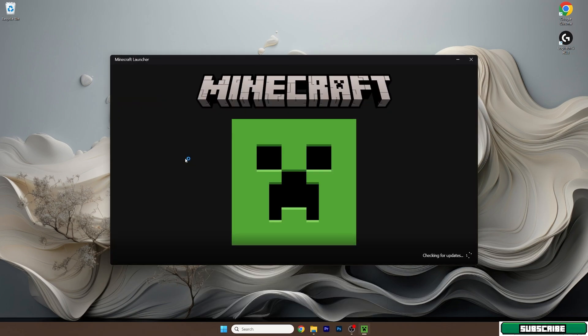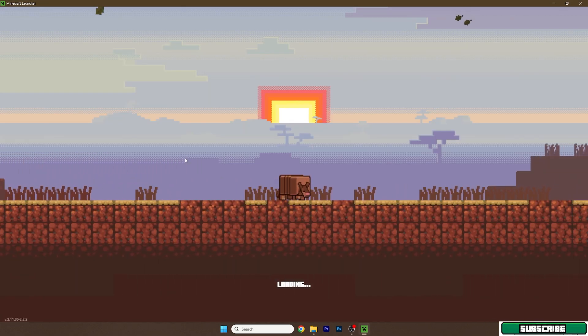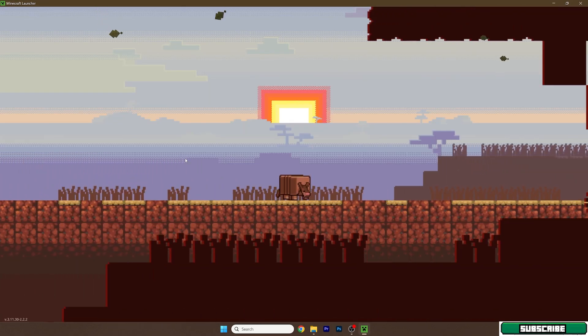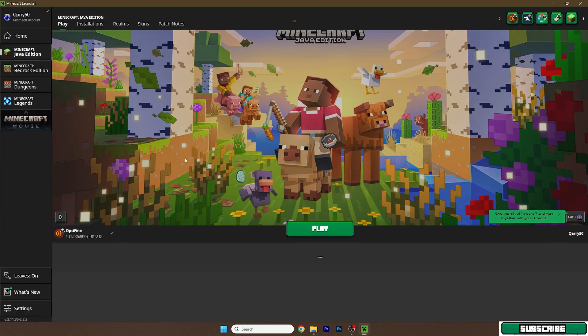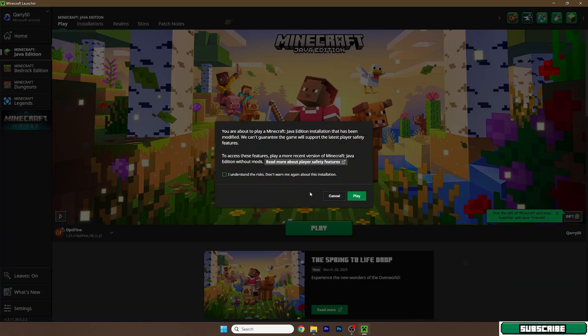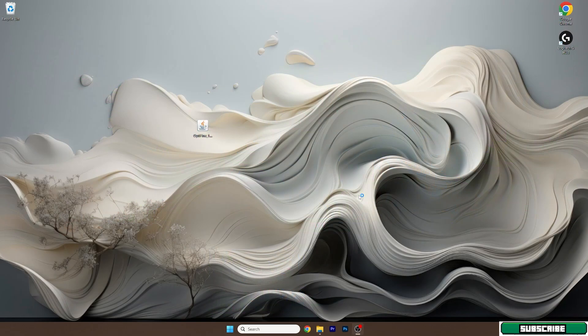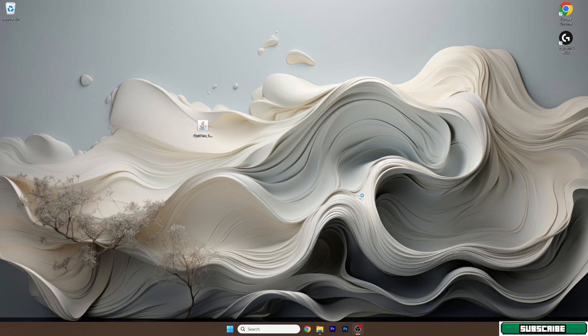Once we get to the Minecraft launcher, we just need to wait. And then we will hit play. So here we are. Please make sure here that you select Minecraft Java Edition and hit play. Mark, I understand the risks. And again, just wait until we get to the Minecraft menu.